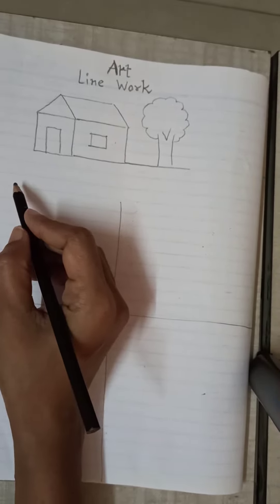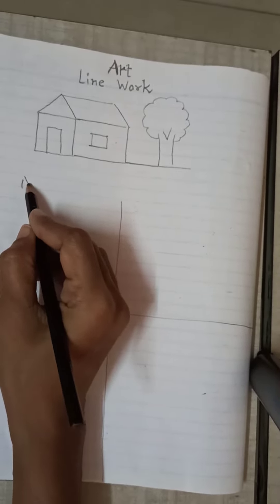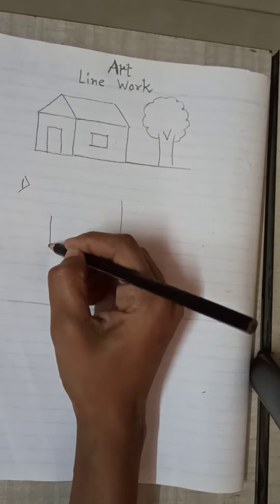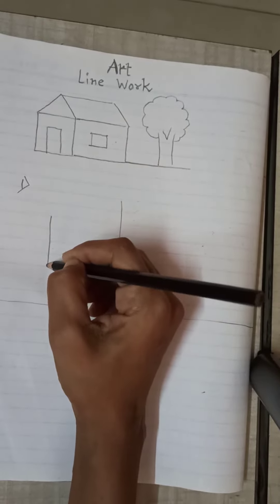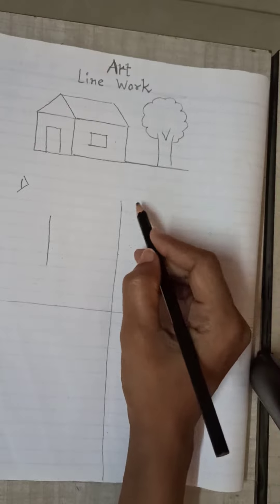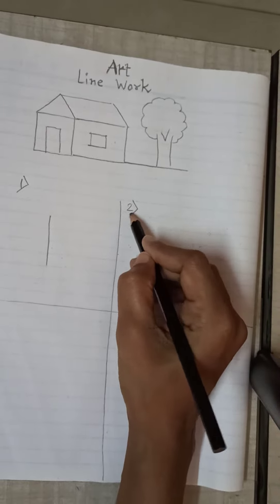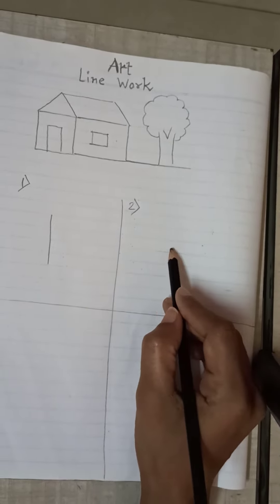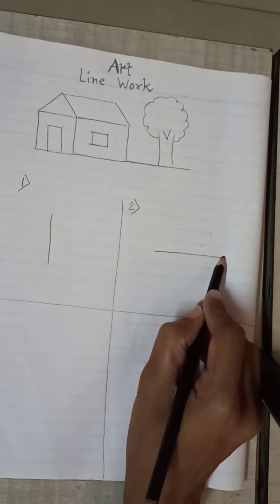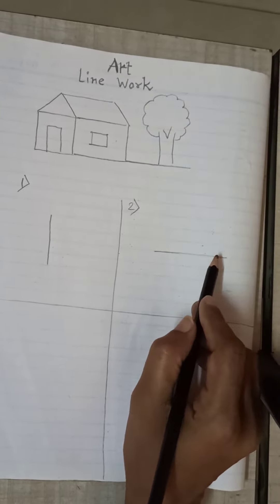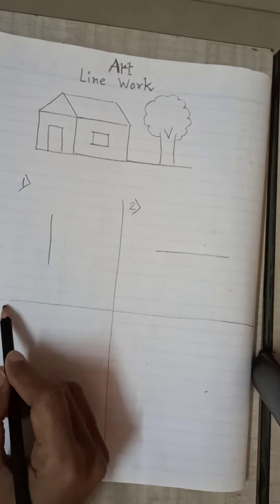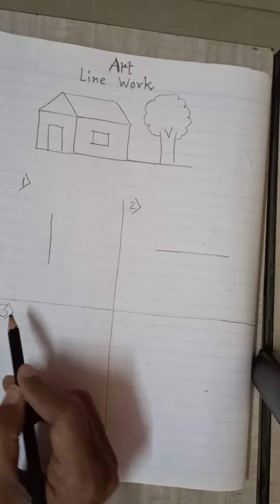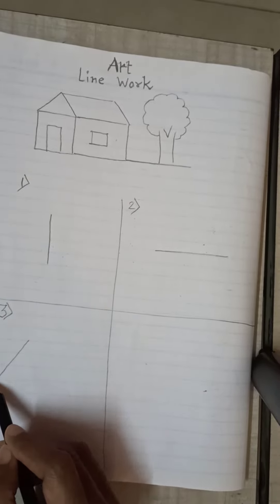Draw in 1st part a standing line. Draw in 2nd part a slipping line. Draw in 3rd part a slanting line.